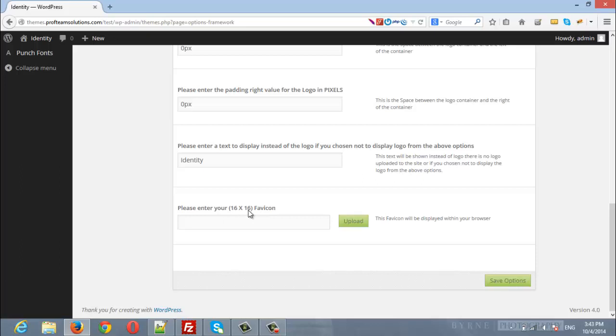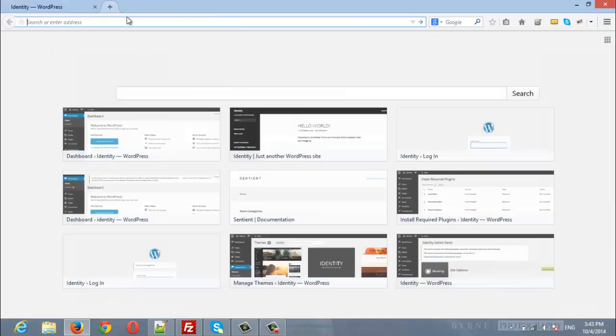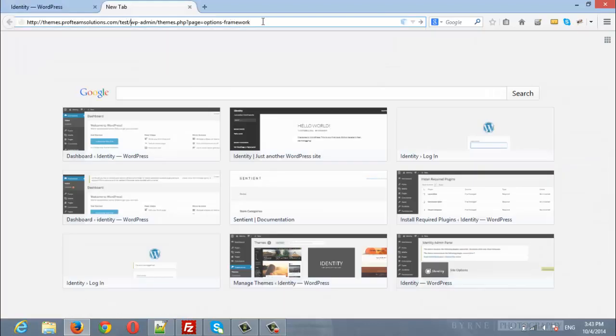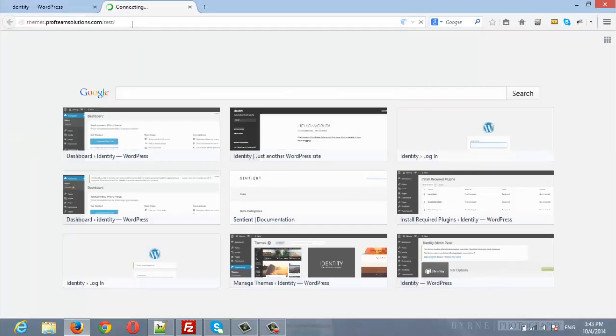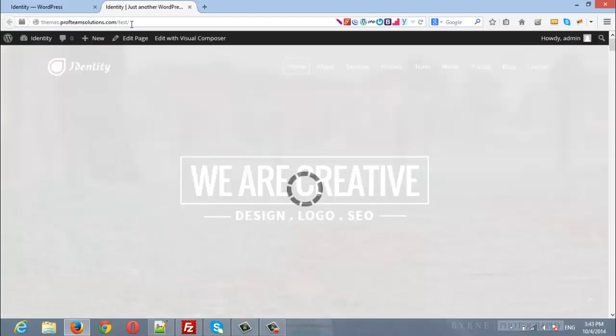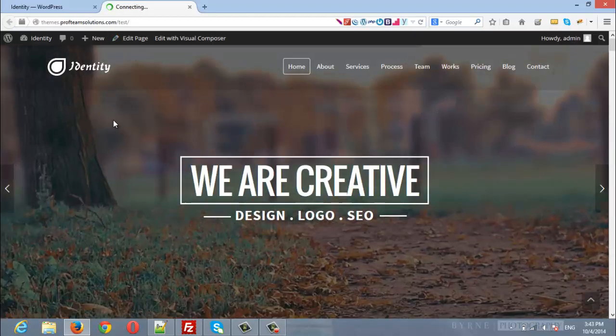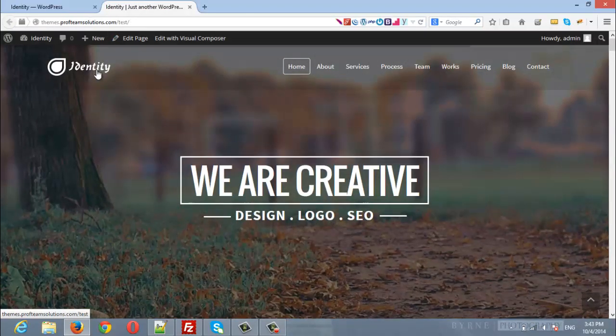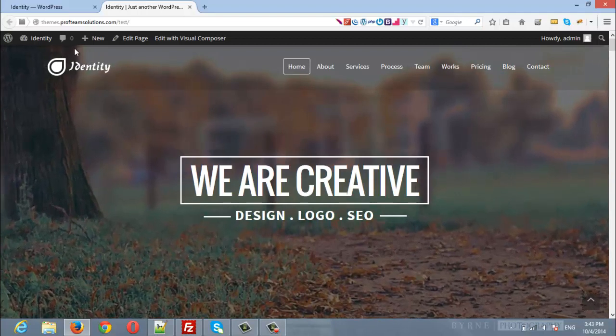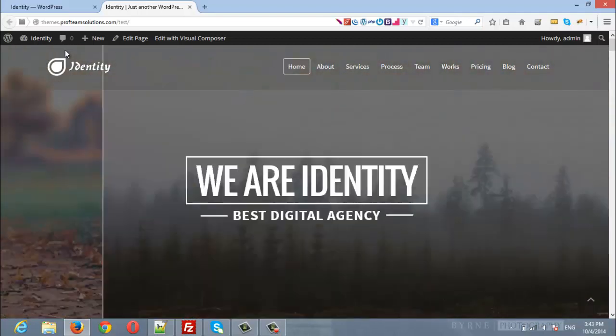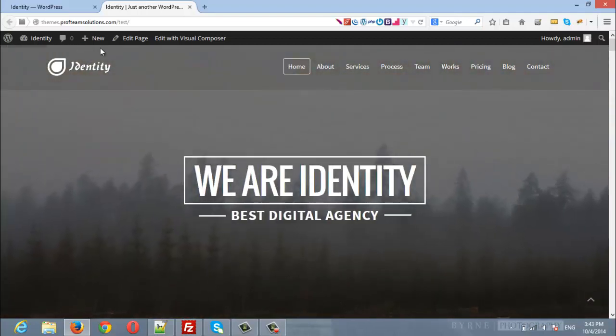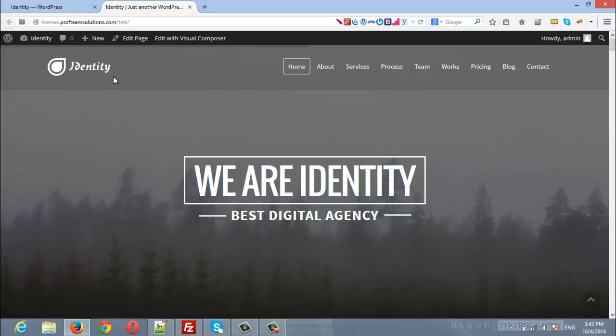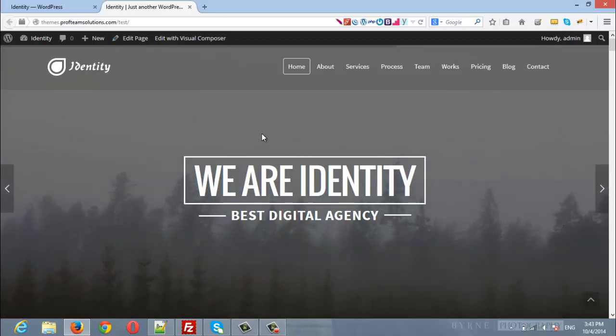Now let's open the site in a new tab. As you can see, here is the logo, and you can modify the padding from top, padding from bottom, left, and right.